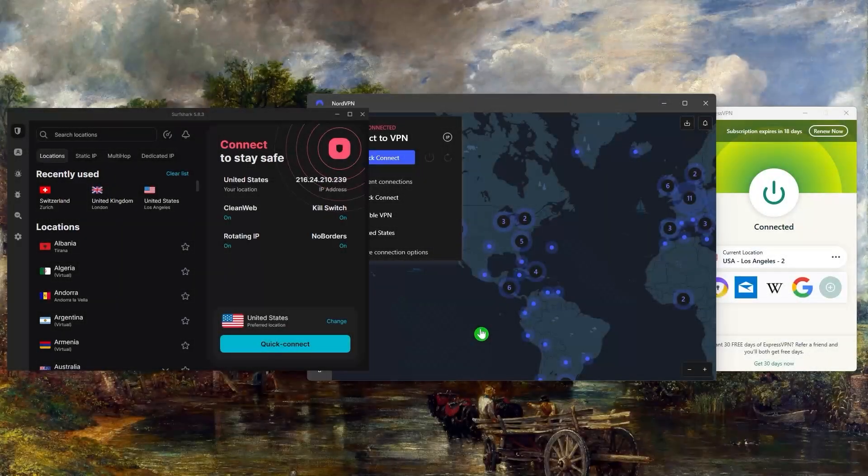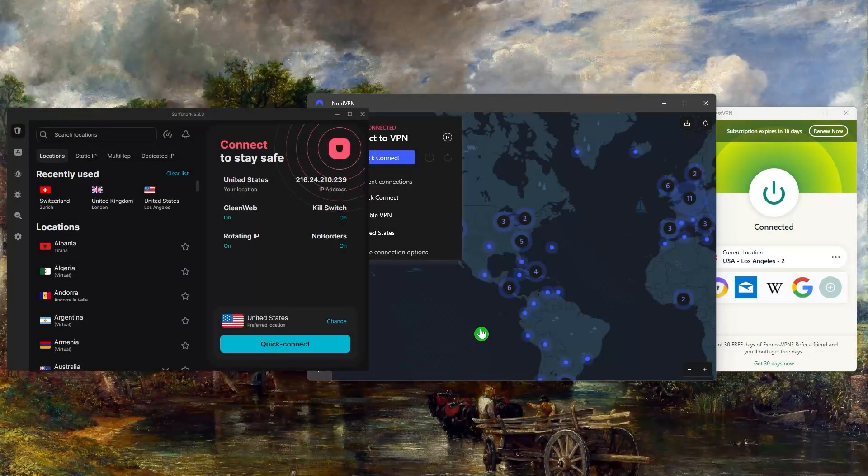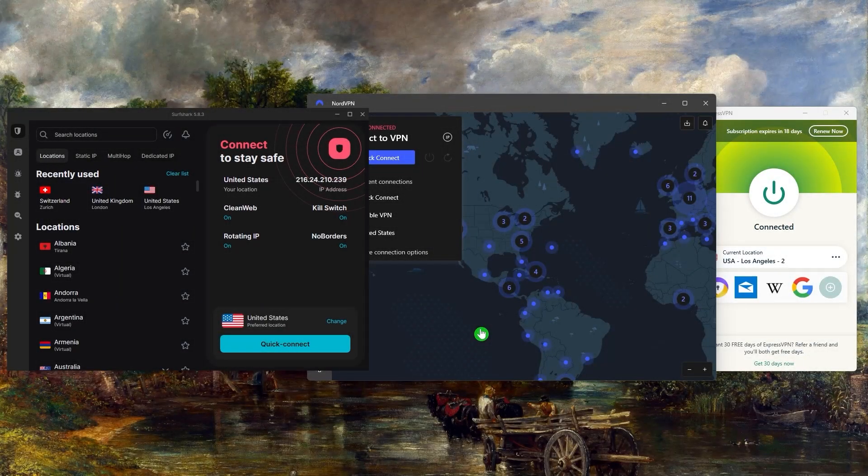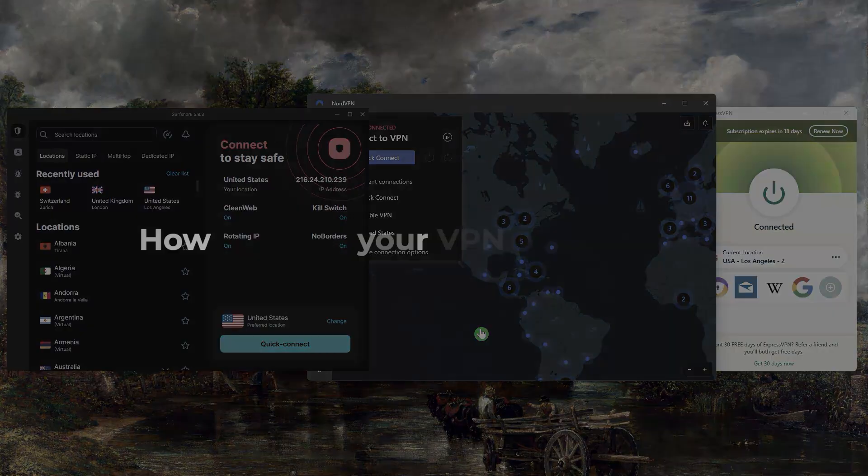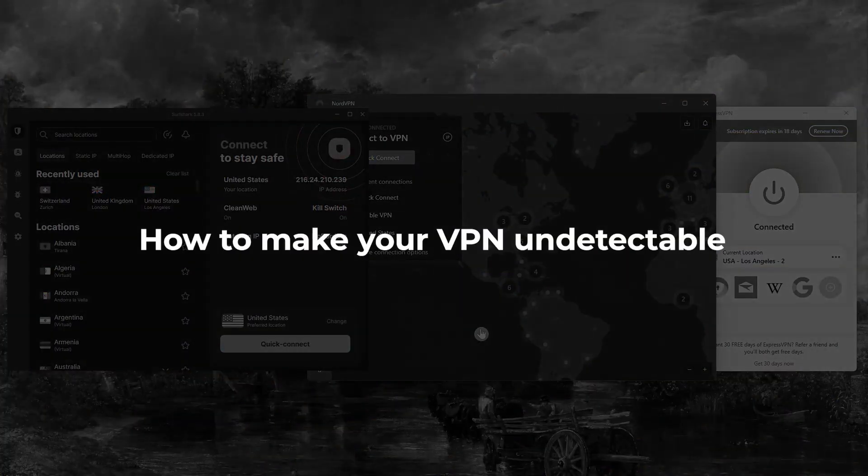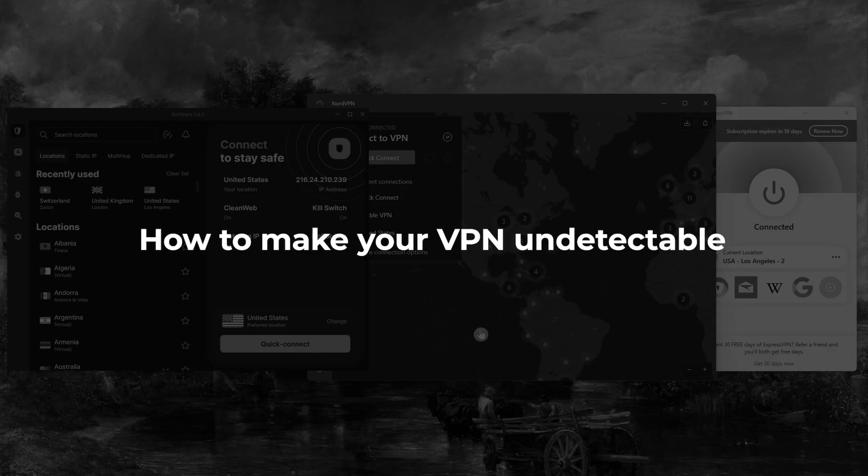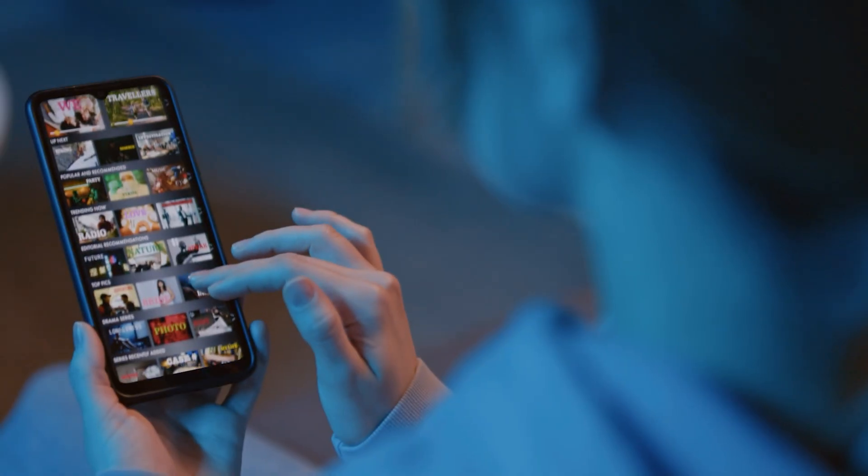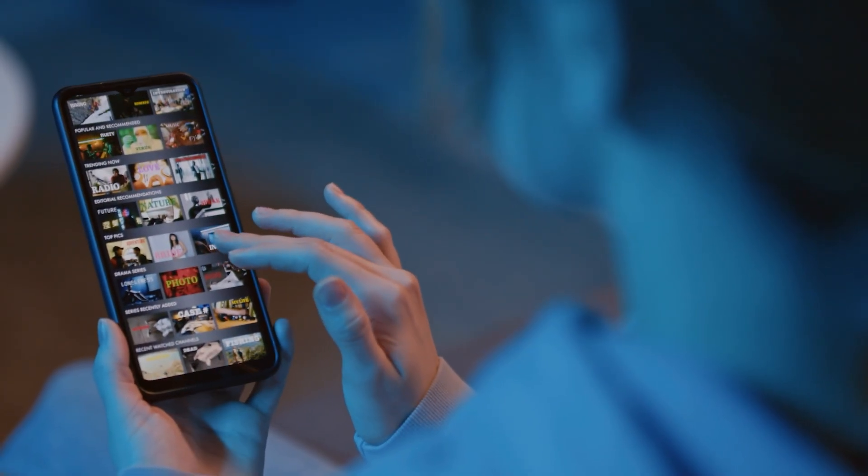Hey everyone, welcome back to the channel. In today's video I'll be showing you how to make your VPN undetectable in order to access websites or services that otherwise might limit VPN access.